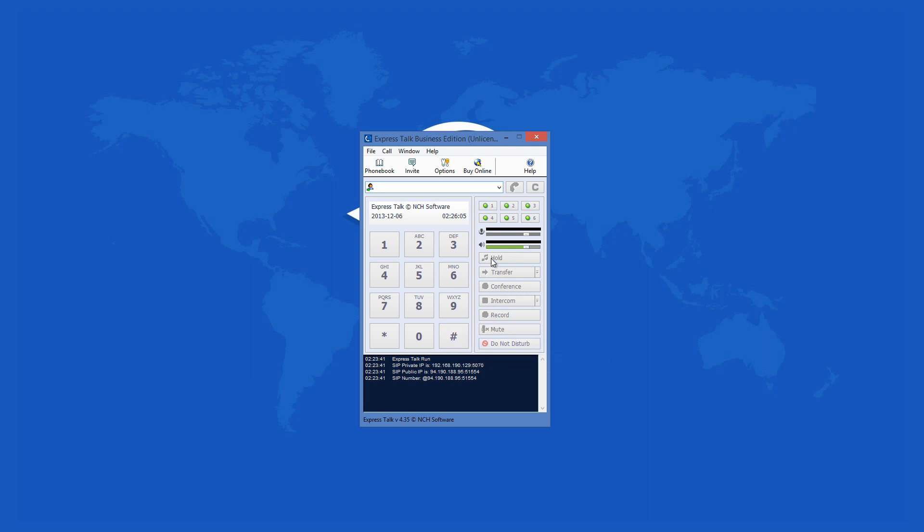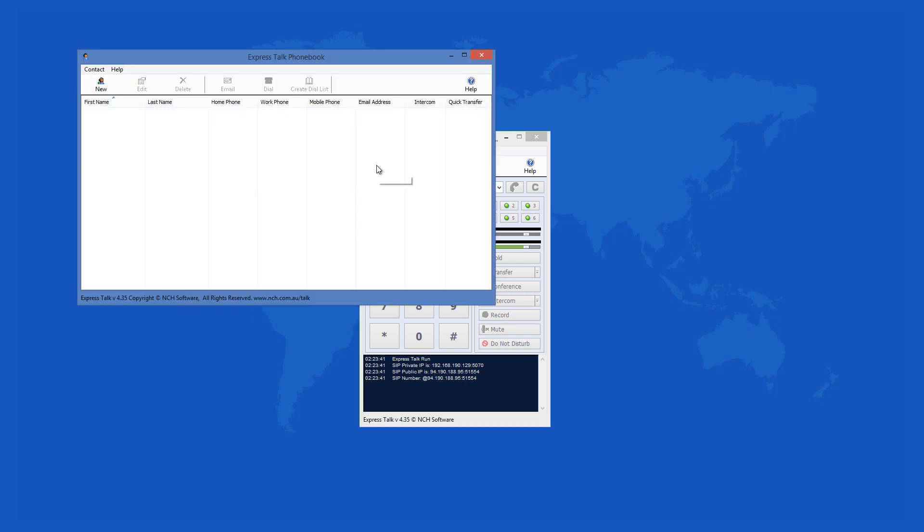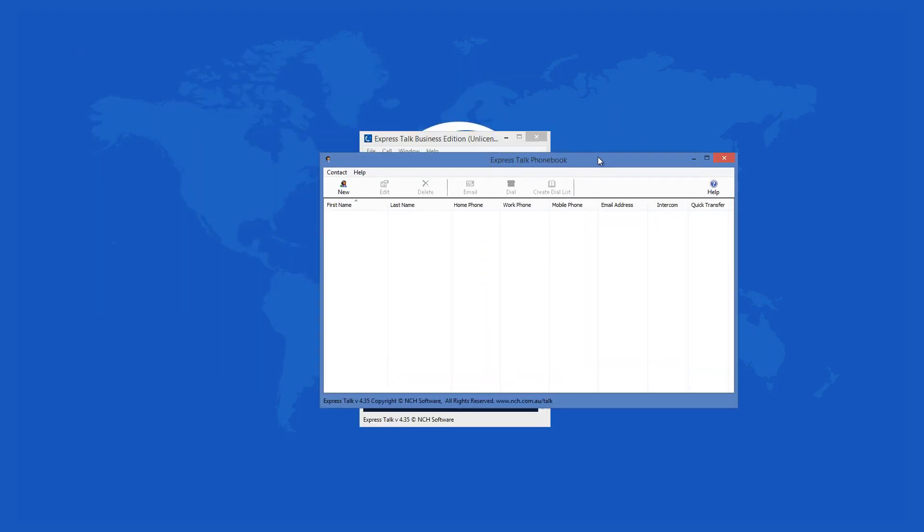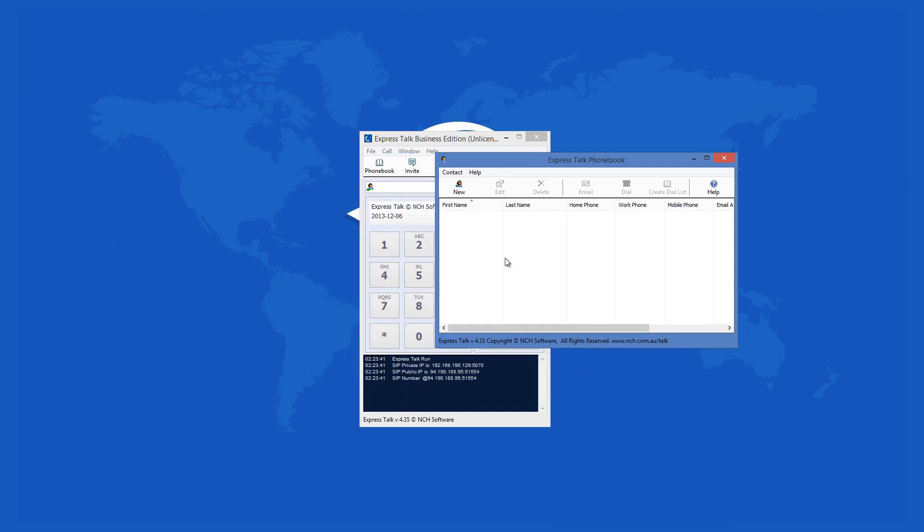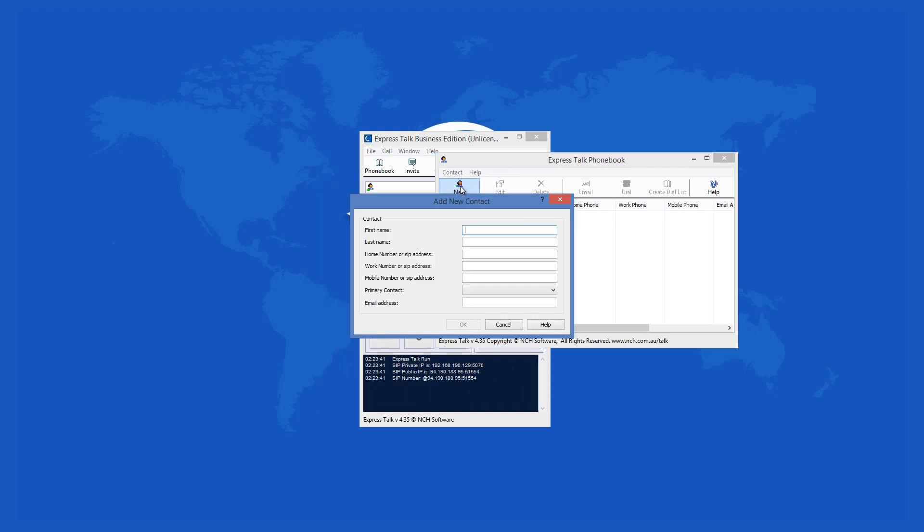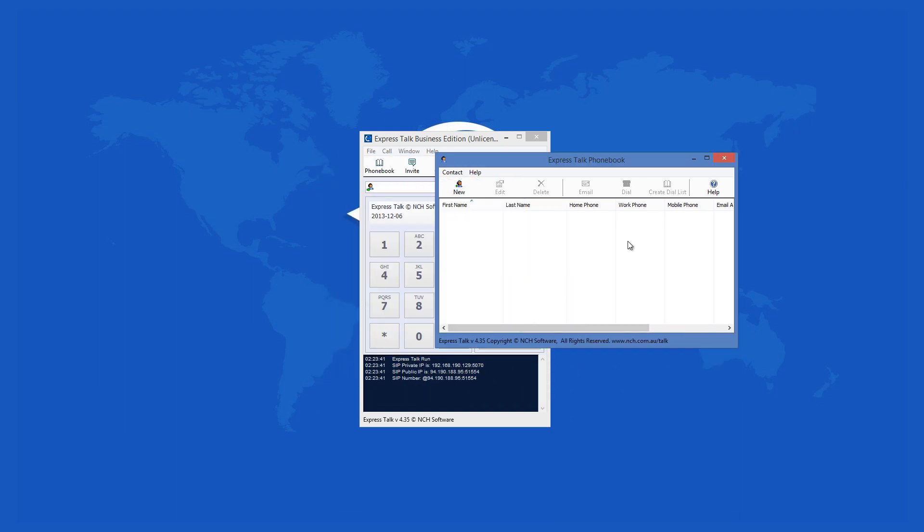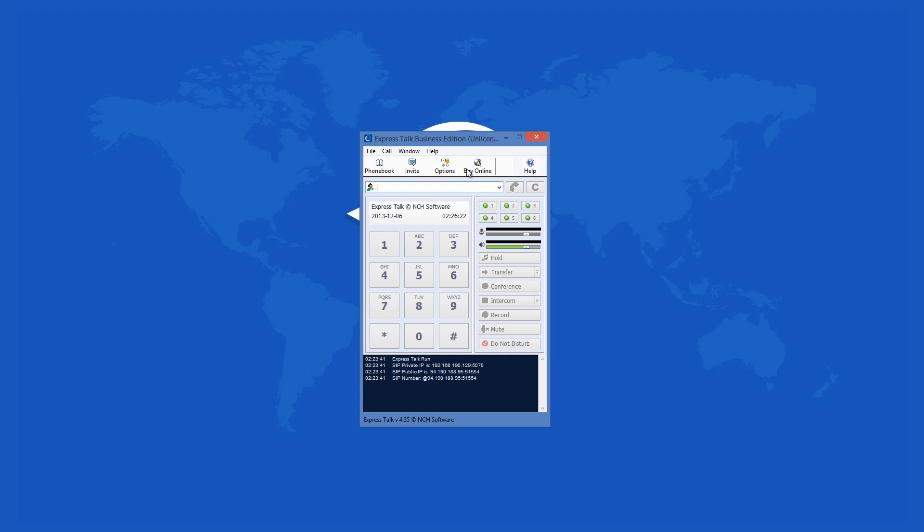One issue you may encounter with ExpressTalk Business VOIP Softphone is that it can be complex to set up, because most of the options are not automatic. You have to spend some time adjusting the SIP server that you will use with your account, but once you do it, you can start dialing through your usual VOIP server.